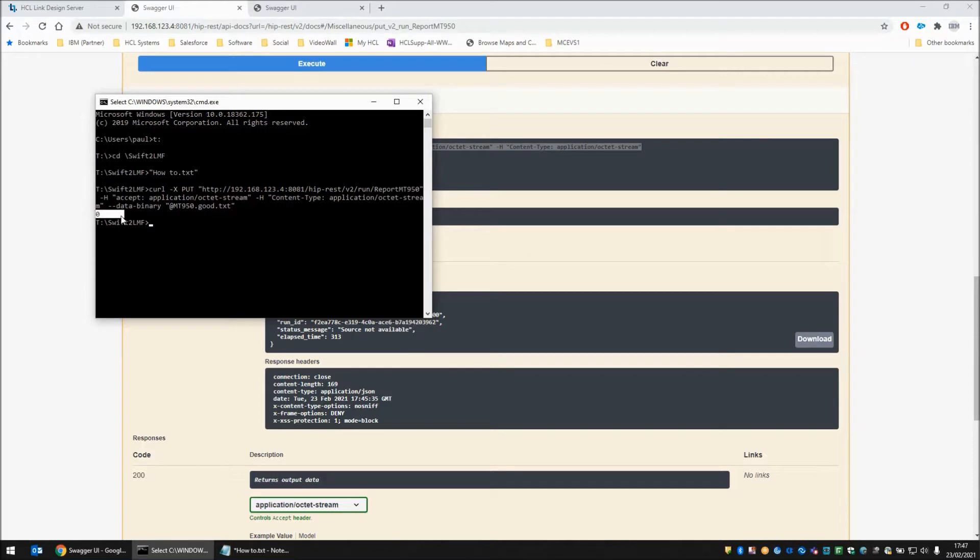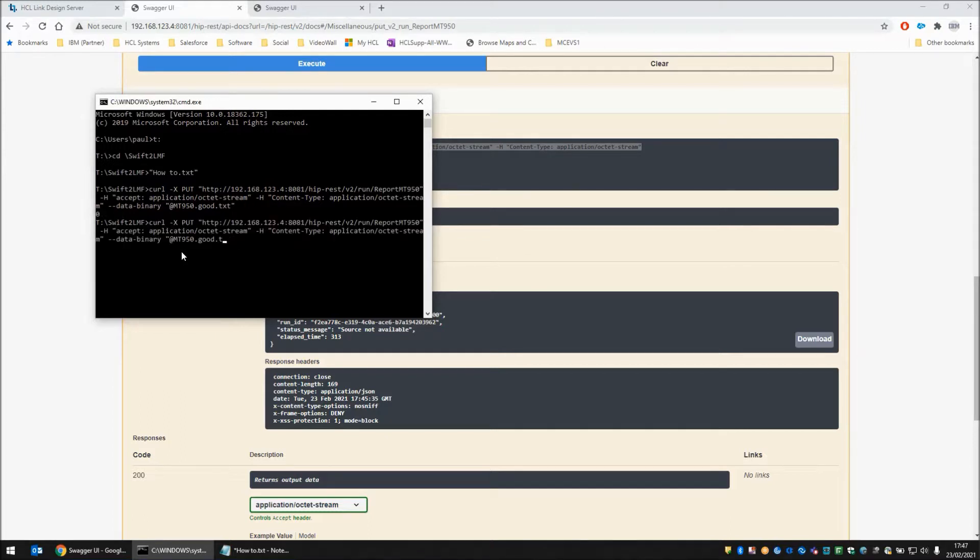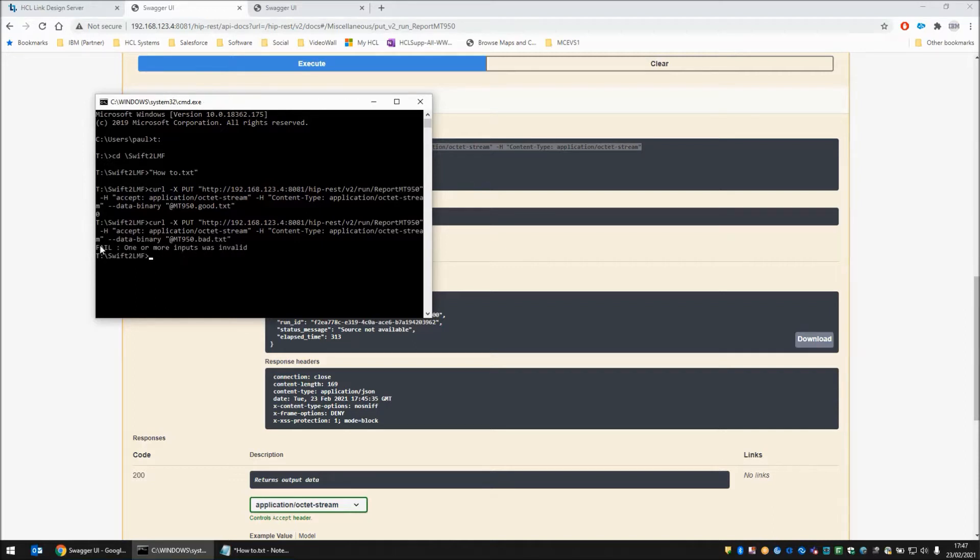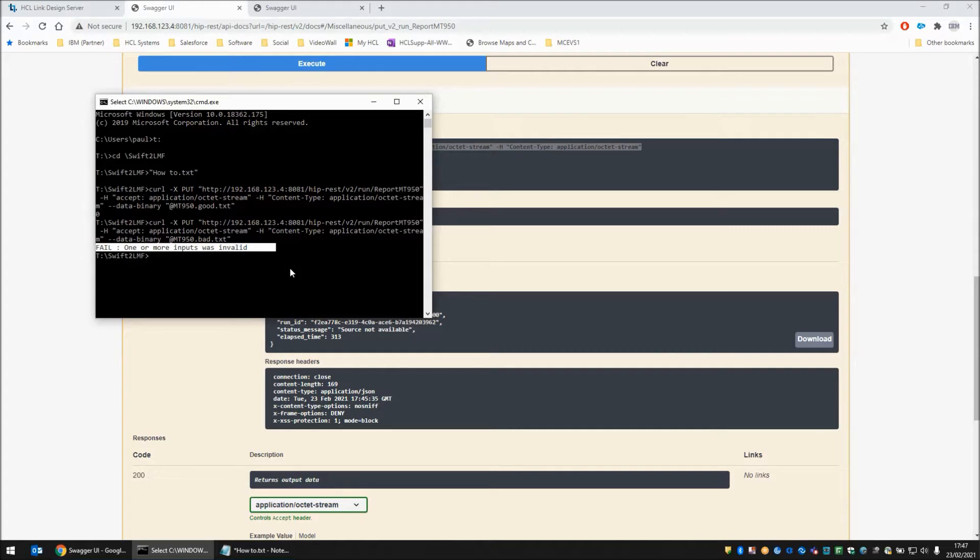There we go, the API has been called, this is running on a remote machine, the validation has been done, and I've got my zero response back. Let's fire that up again with the bad file this time. There we go, and this time I have my custom reporting coming back from my REST API call.